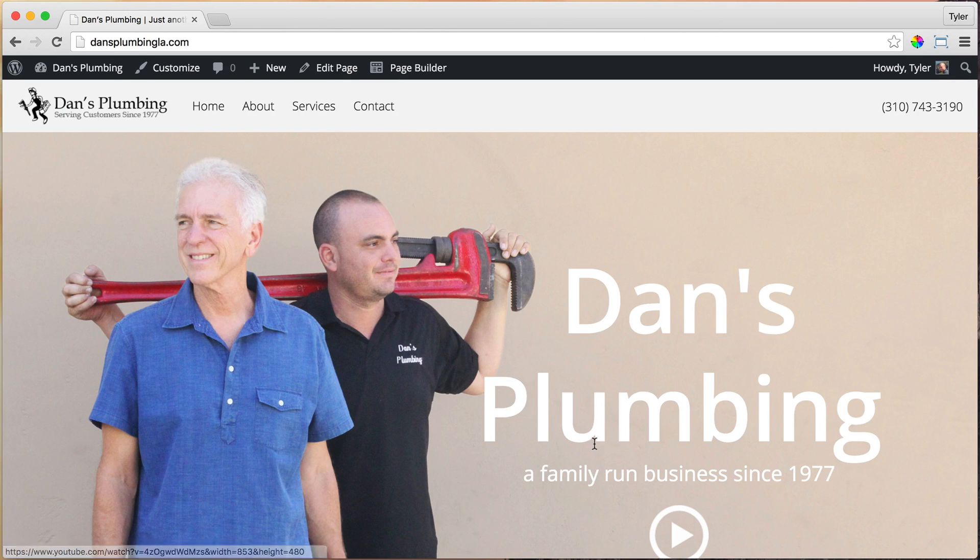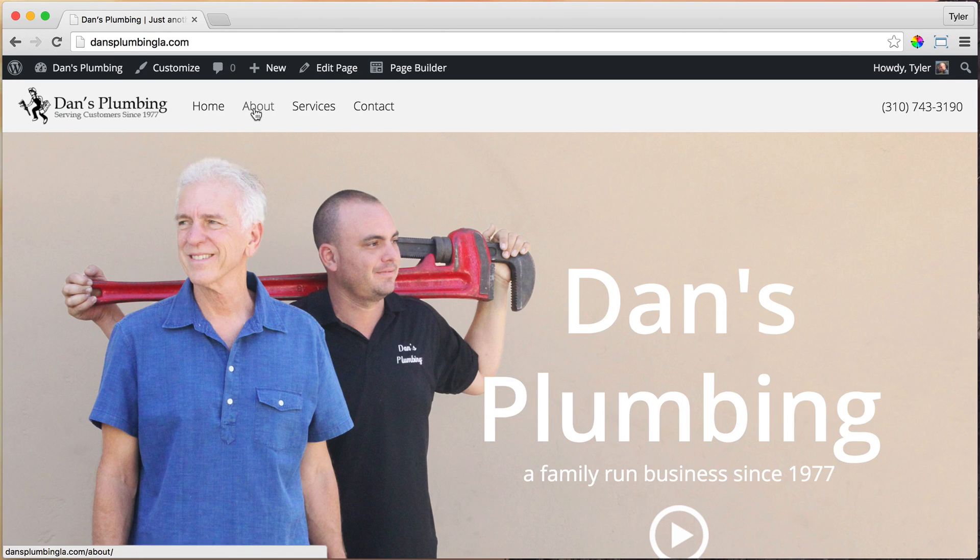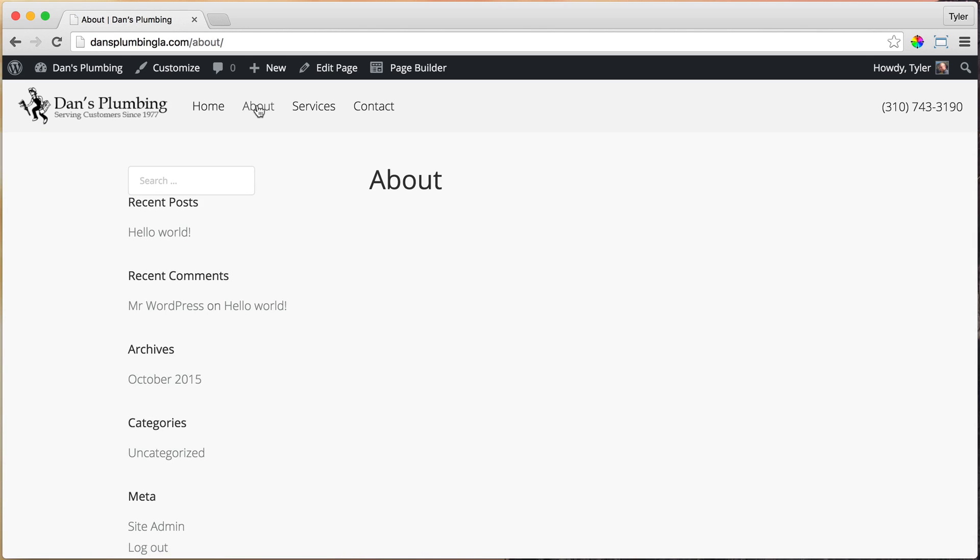The next thing that we're going to do is create our about page. So just go ahead and click on the about page up here. And right now we see that there's a sidebar here and we want the page to go full width. So we need to change that.